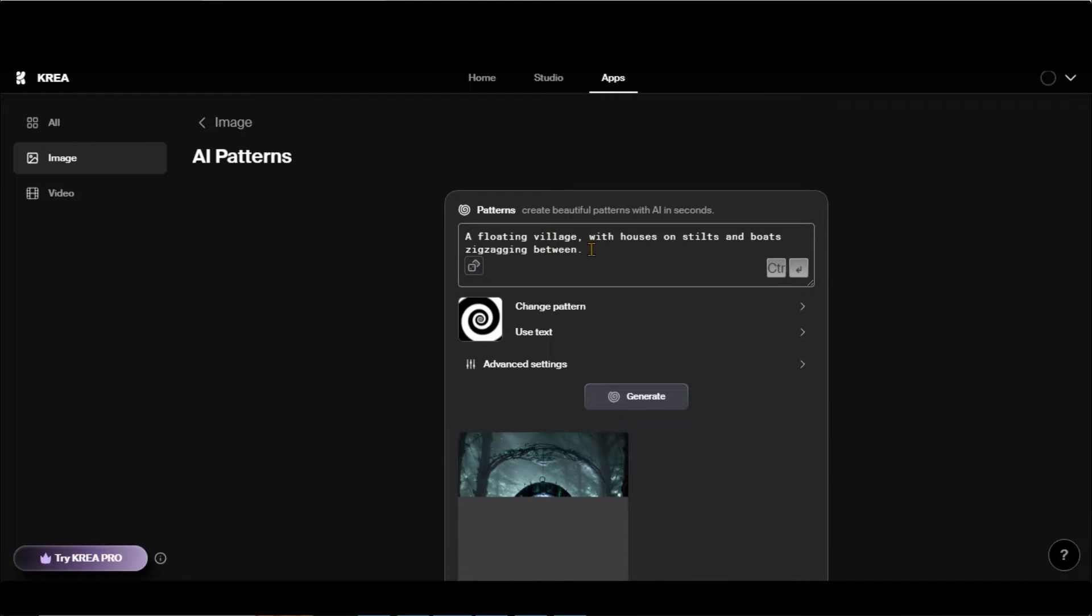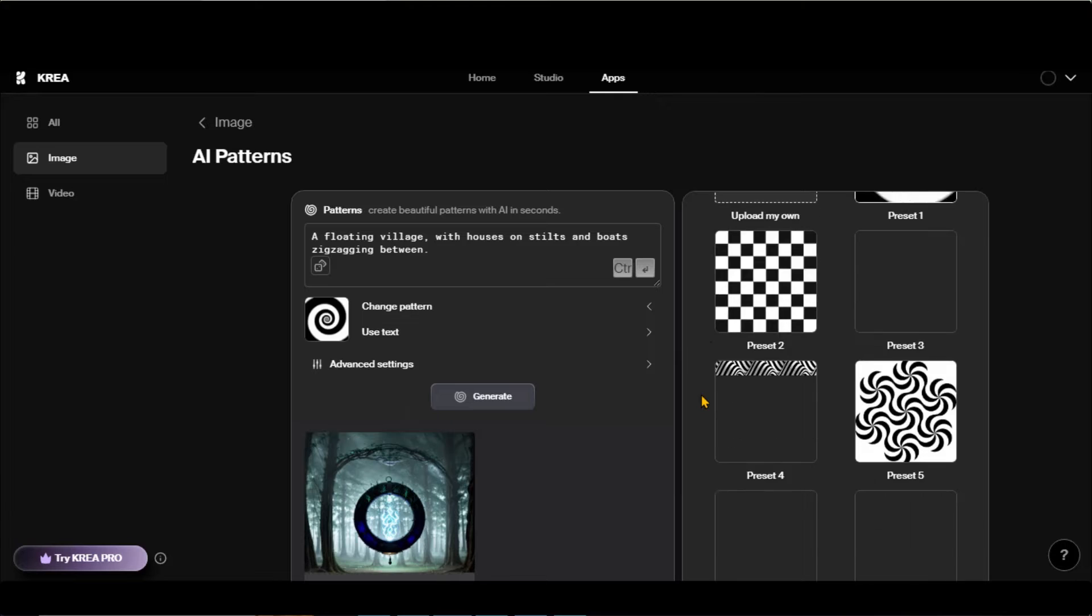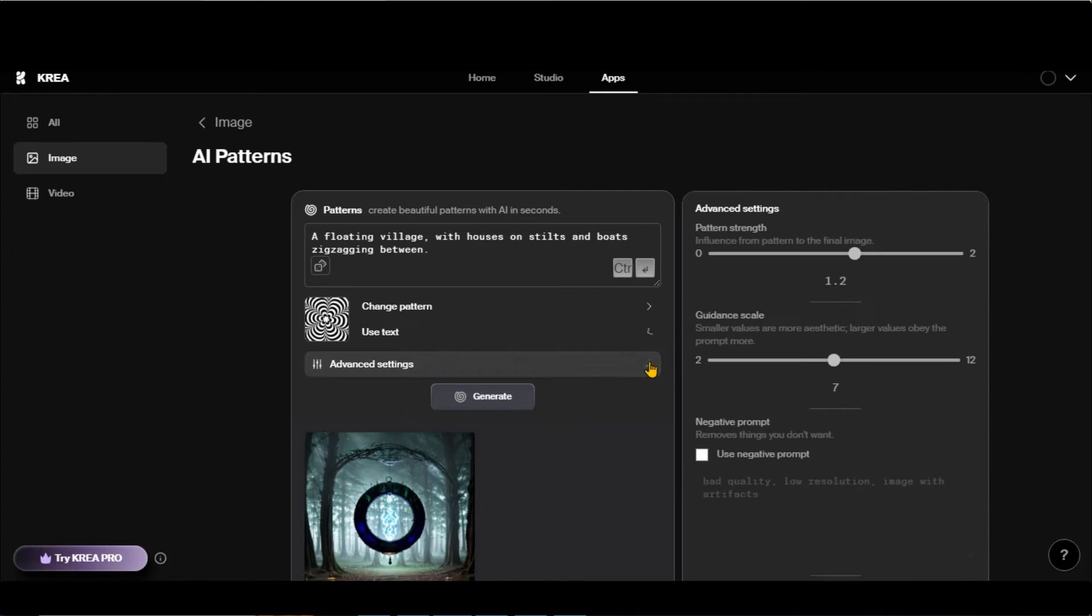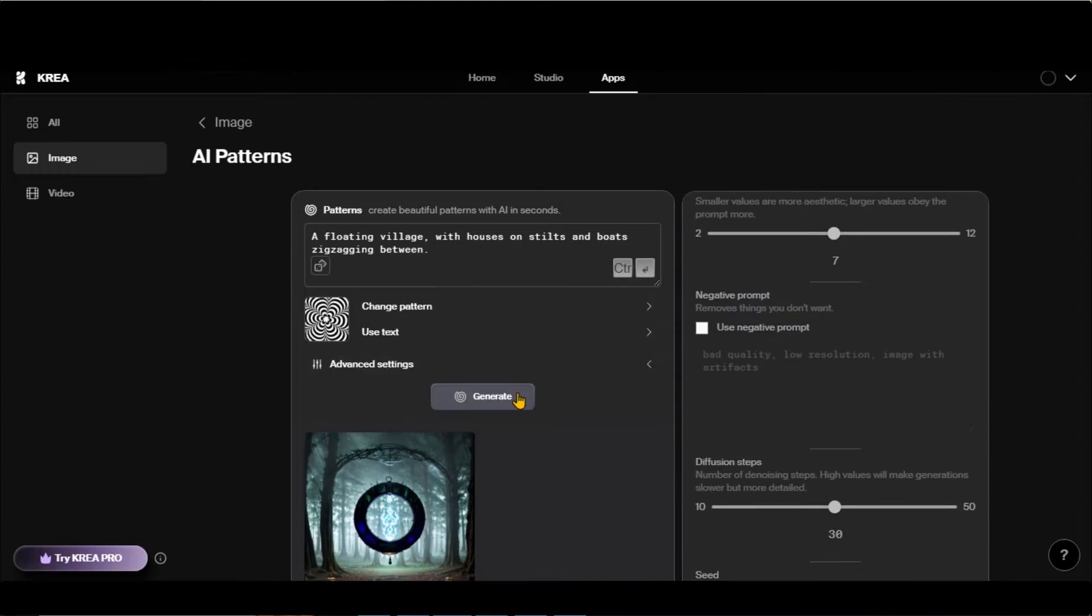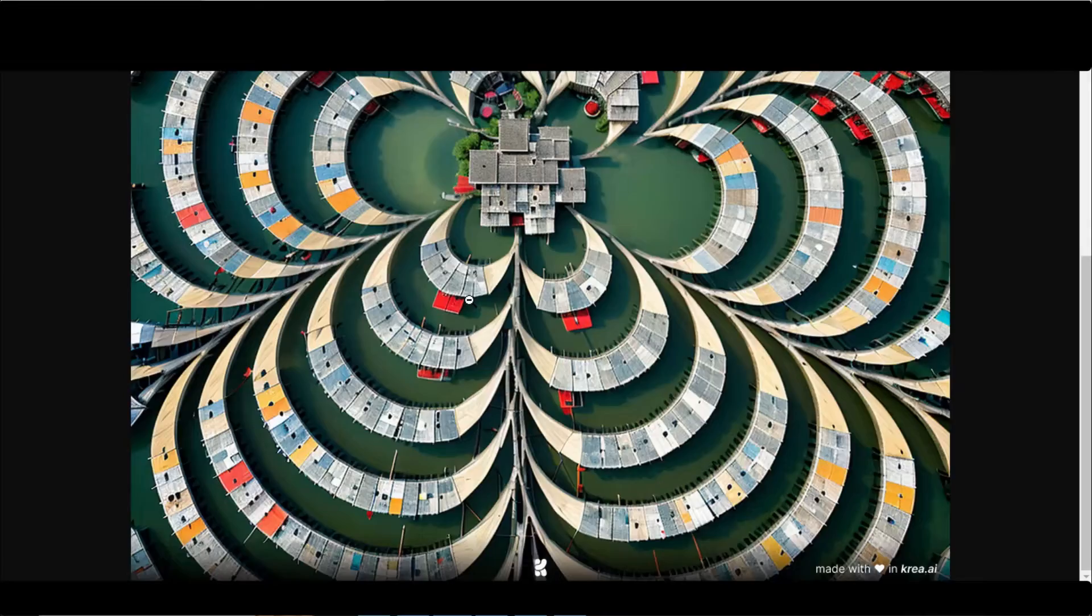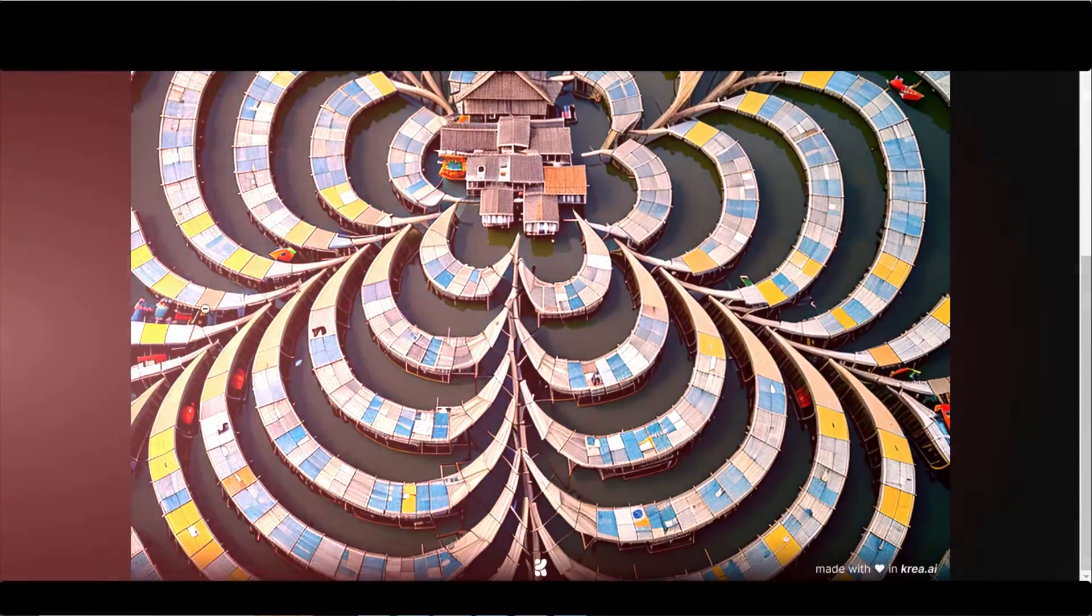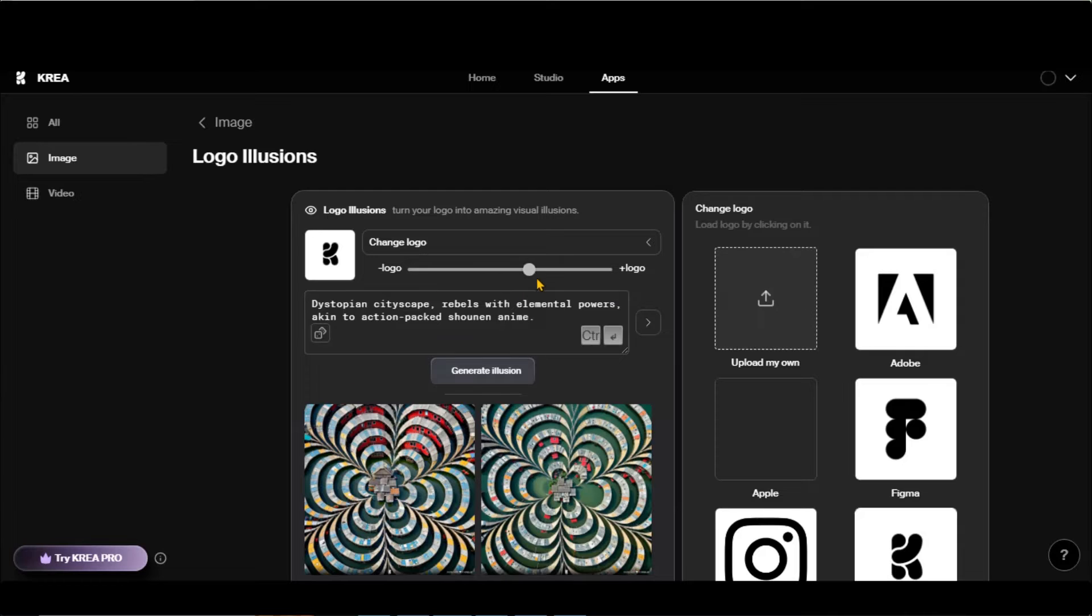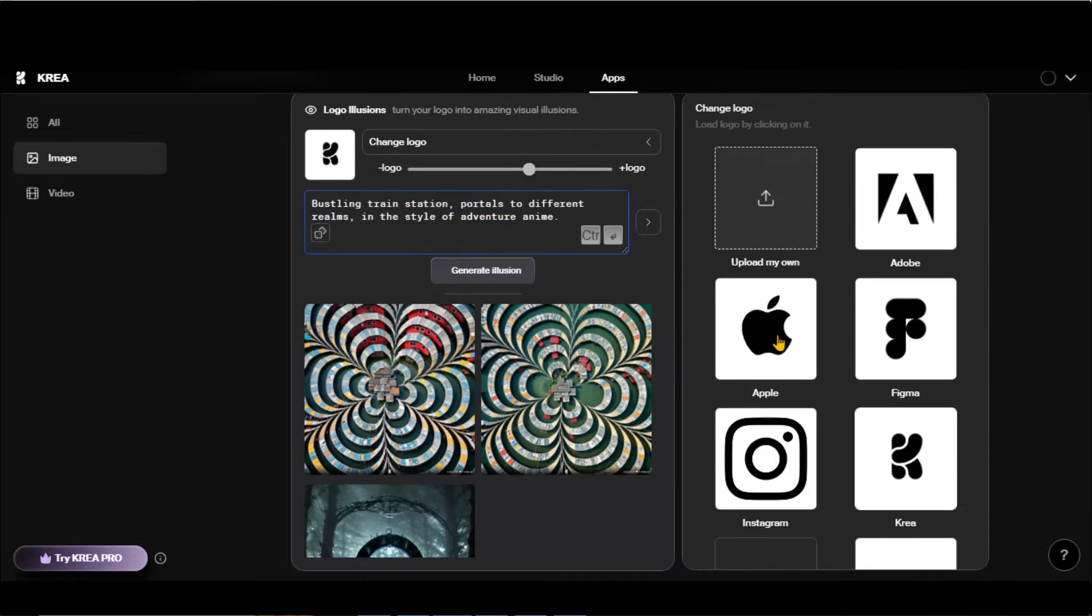Just create a random prompt, choose any pattern or upload your own. Adjust the settings and click on the Generate button to get the result. Here you can see the final output. You can explore other apps by yourself. Let's move on to the main part of this video.